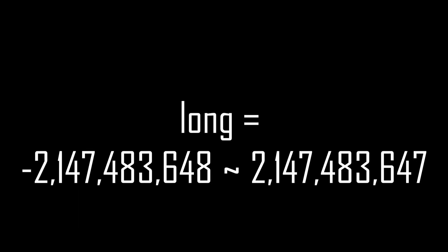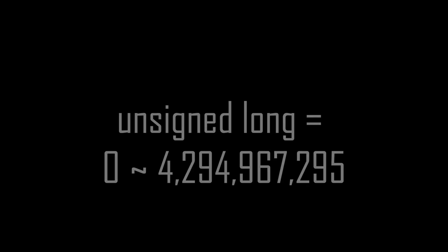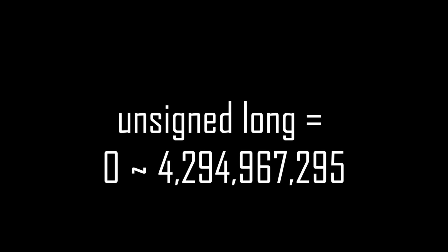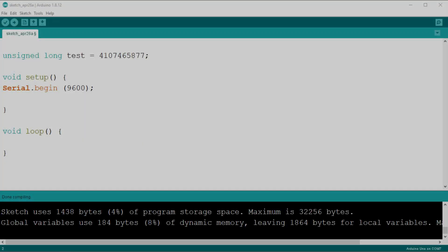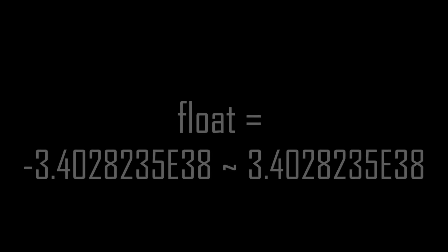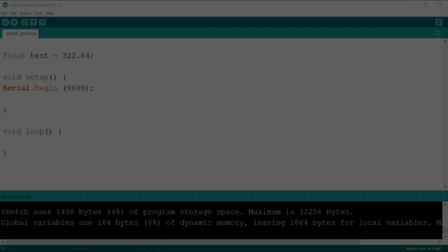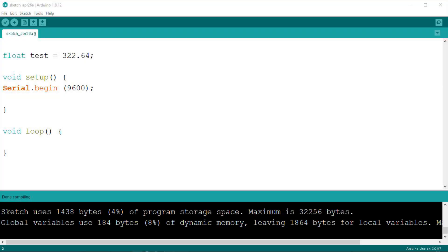For bigger values there is the long type, that uses 4 bytes. And the unsigned long, that stores values in excess of 4 billions. Finally, we have the float data type, that unlike all the other types can hold numbers with decimals.